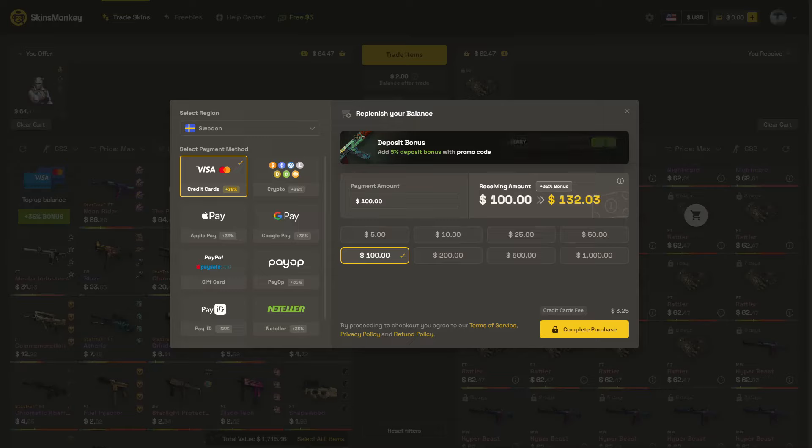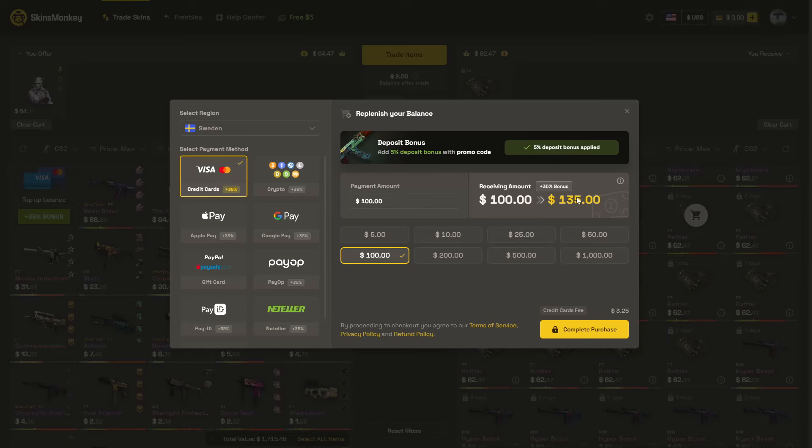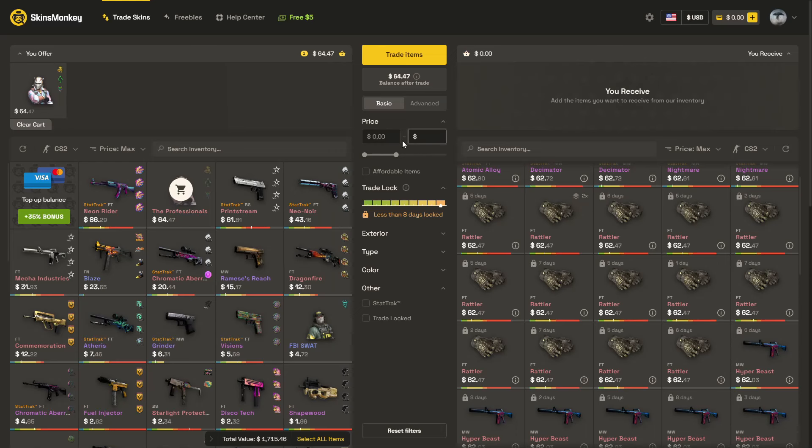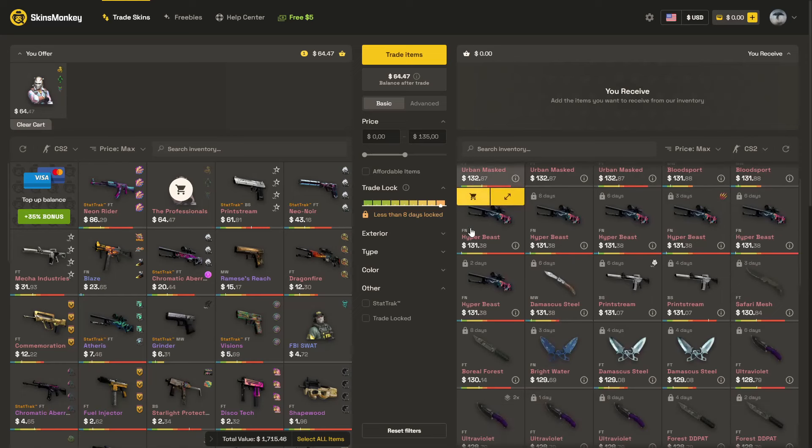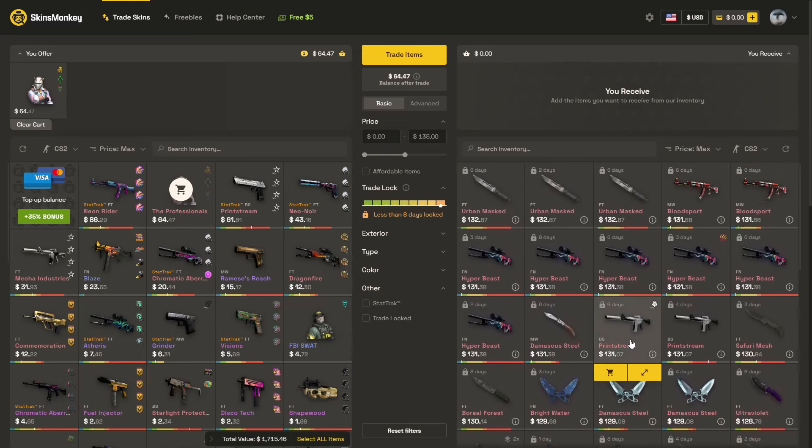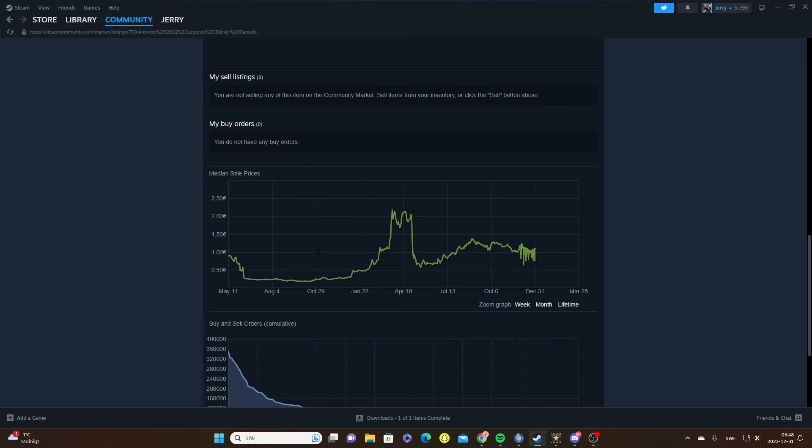And as well, if I would like to top up my balance, maybe I would like to get something more expensive, maybe 100. If I would use the code Jerry, I could simply claim a 5% extra on that bonus. So from 100 I would get 135, so it's basically 35 just for free. And if you would simply spend 135, you could simply get a minimal wear Blood Sport.